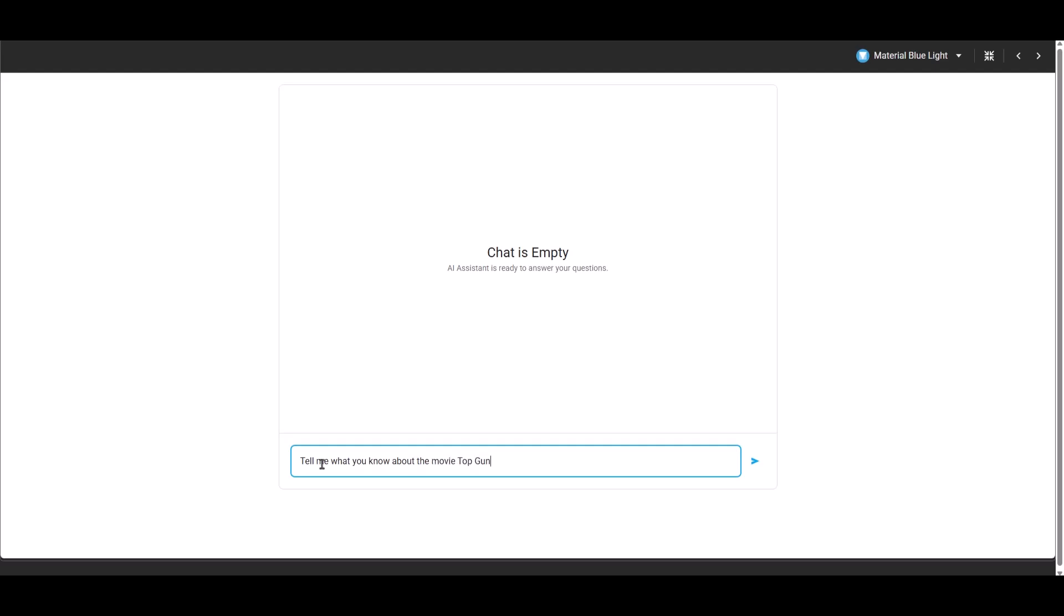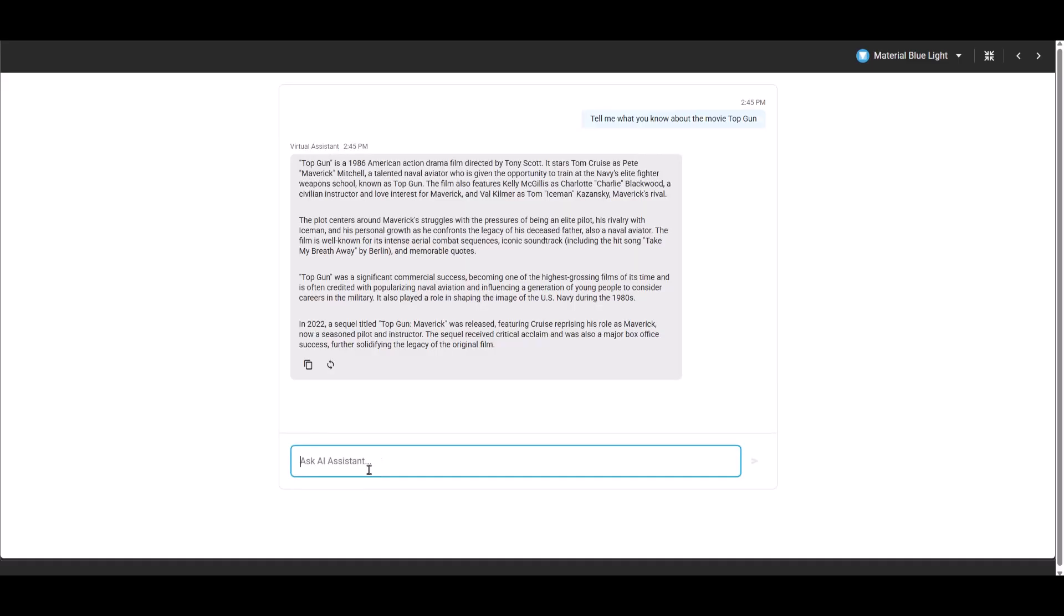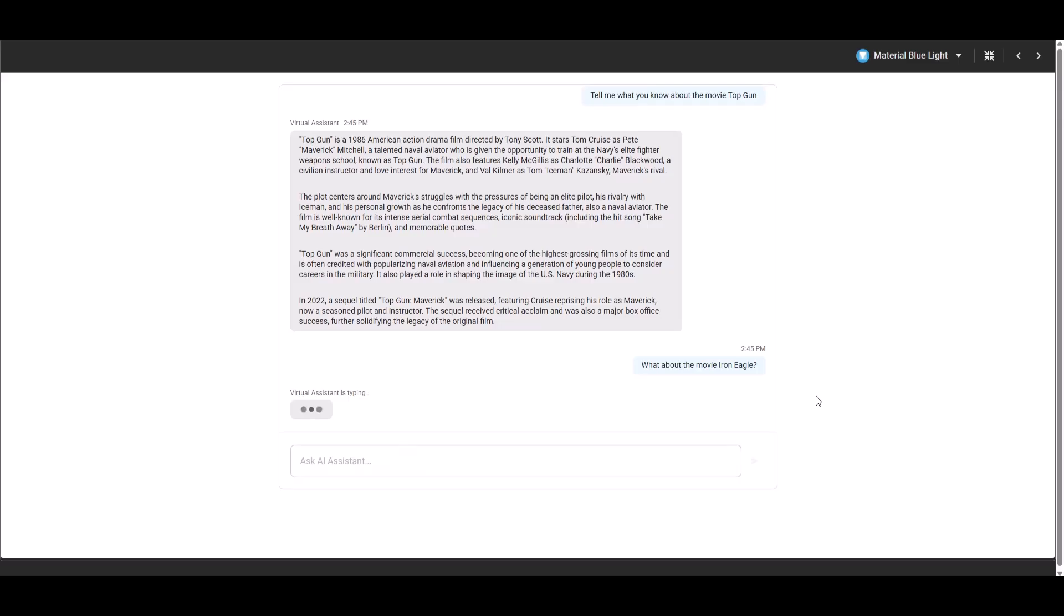We'll focus on the React version today, but we also created the exact same demo in Angular, Vue, and jQuery. Each version is functionally identical. The GitHub repo containing the code for all our supported frameworks is linked in the description below, along with links to our demos and documentation.